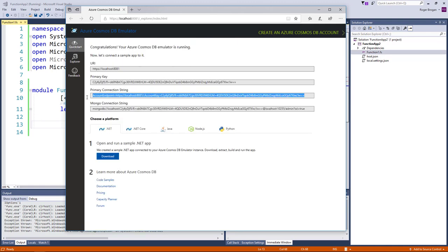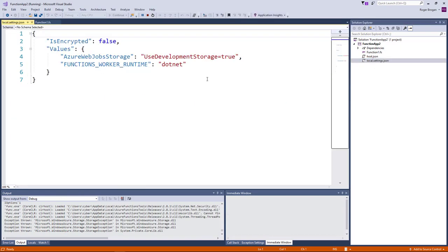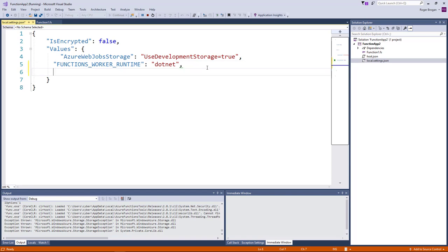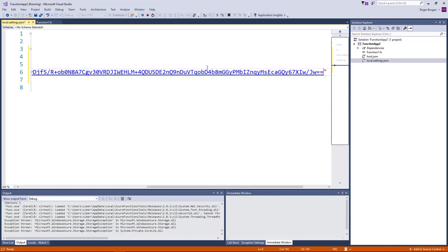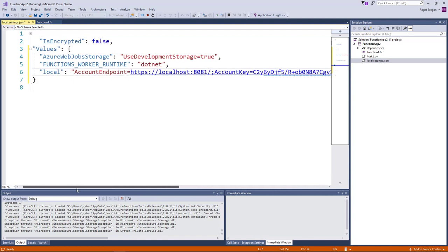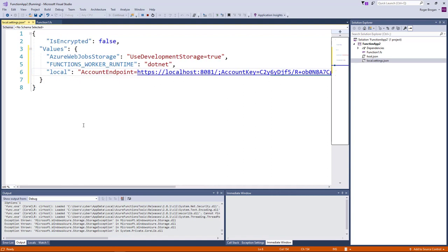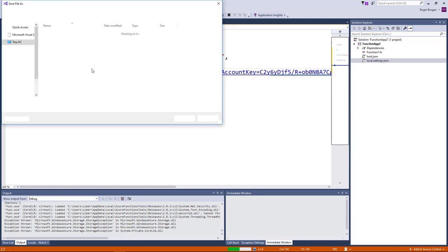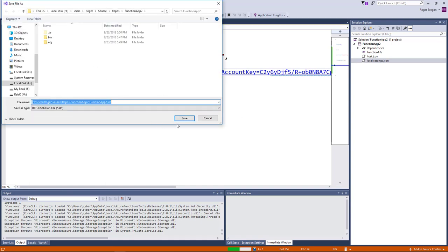So if we copy the connection string here then we do need to go over here and put this in the local settings file and whatever we called it. I think I called it local here and we'll just put that in there. Don't worry about this being a secret. This is the same secret key for all of the local emulator. So not a big deal.